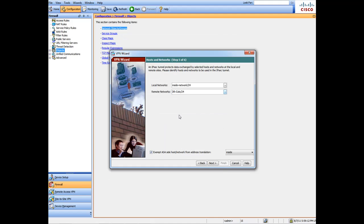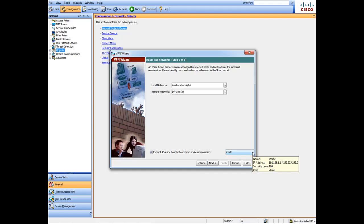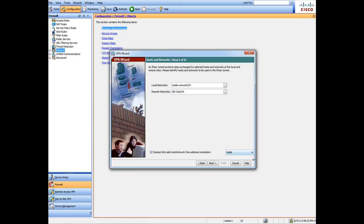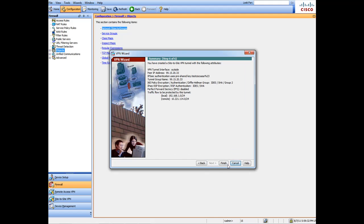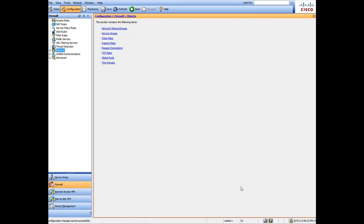Here it wants to know on what interface this is going to be used. Because we're not going to set this on the outside interface, by default it's smart enough to know this is the inside interface. We're going to make sure this stays on the inside. Now if you have a bigger appliance like the 5510 and so on, obviously you want to make sure that the right interface is chosen. We're going to leave inside, hit Next, hit Finish.